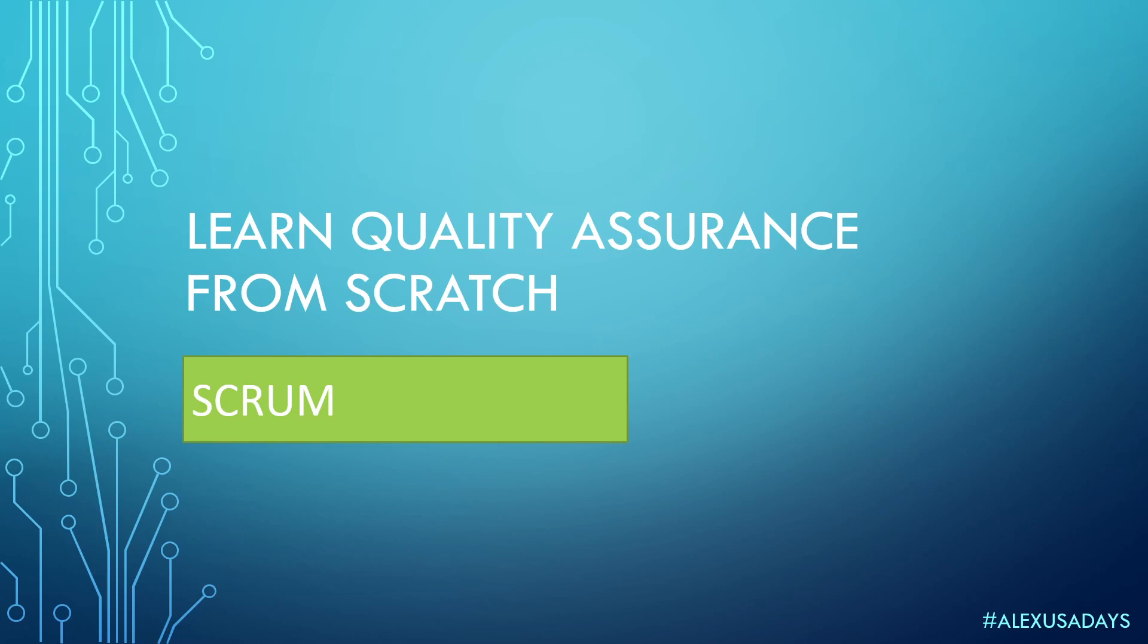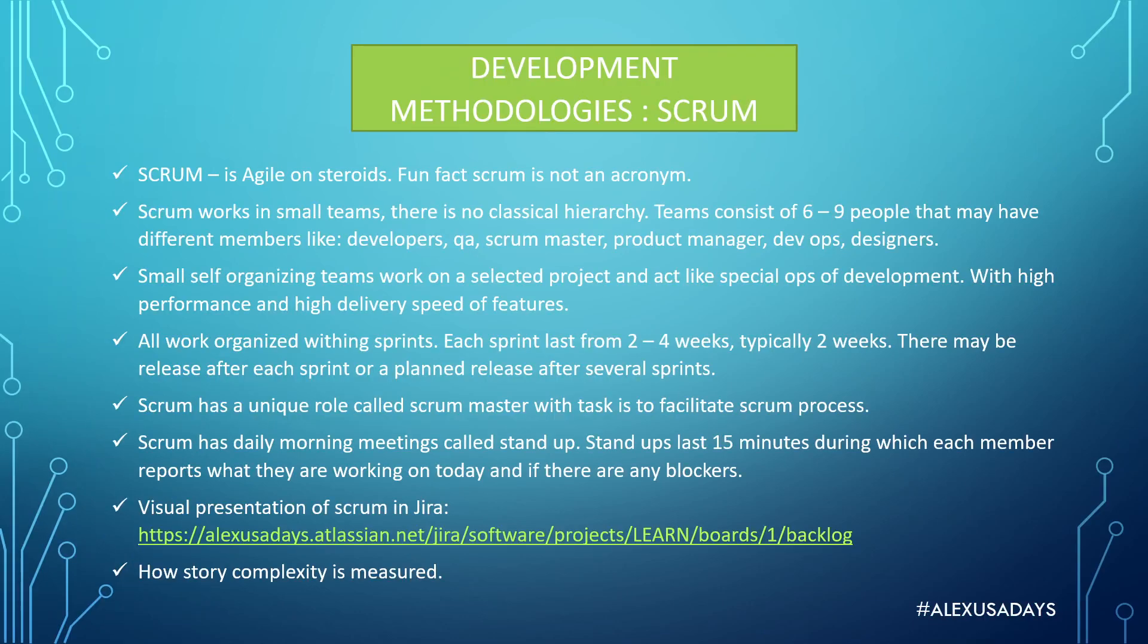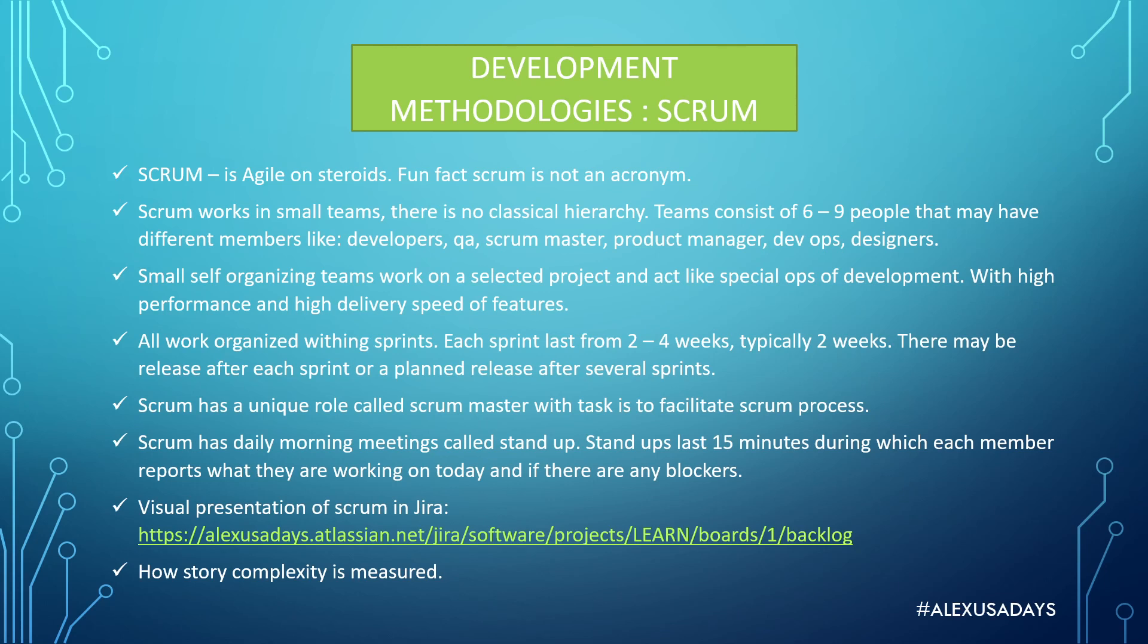Scrum is one of the methodologies for development and I pretty much call Scrum Agile on steroids. Fun fact, Scrum is not an acronym and Scrum usually works in small teams. There's no classical hierarchy like you would see in a bigger company. There's really no QA department, there's really no dev department. It's all just one team.